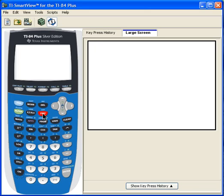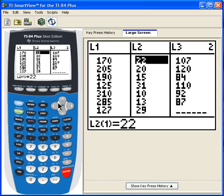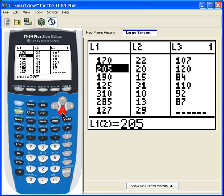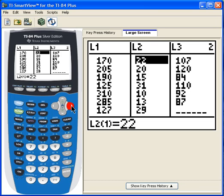Hit the STAT button, go to Edit. As you can see, I've put the data in already. List one represents the horsepower and list two represents the gas mileage in miles per gallon.